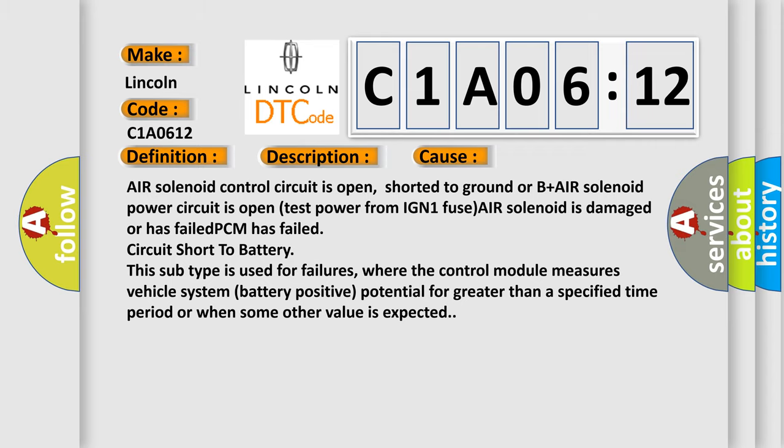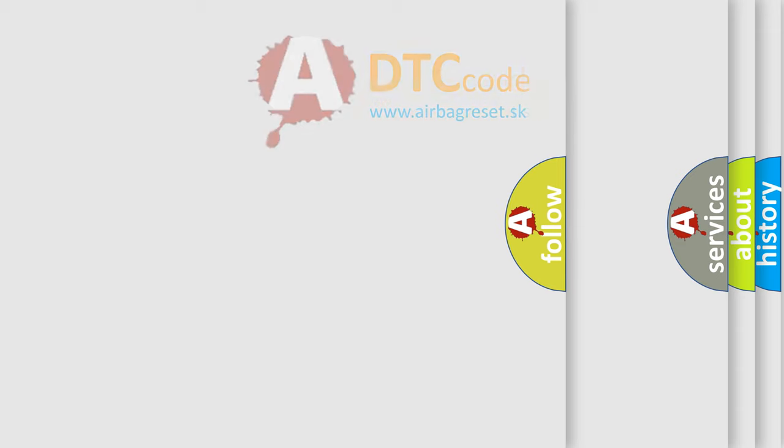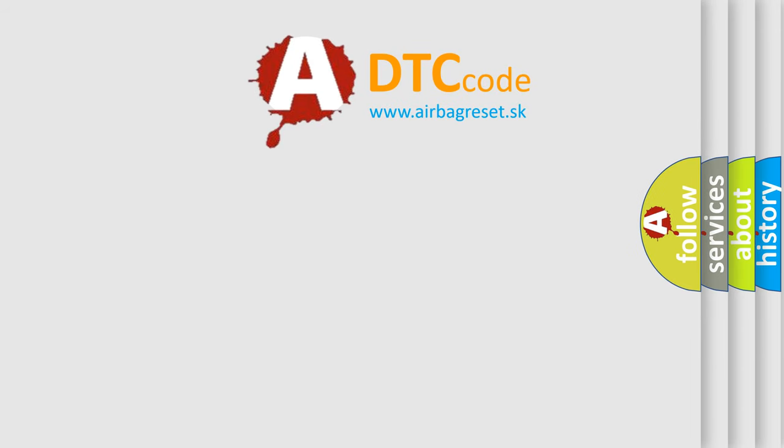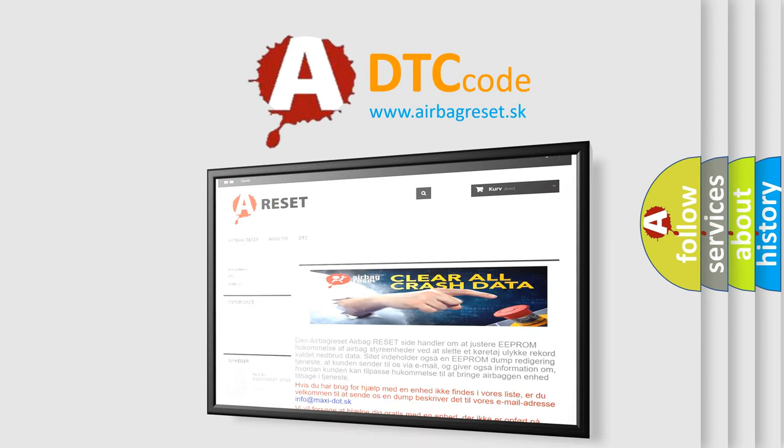The Airbag Reset website aims to provide information in 52 languages. Thank you for your attention and stay tuned for the next video.